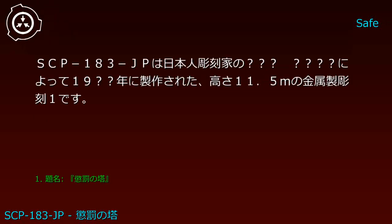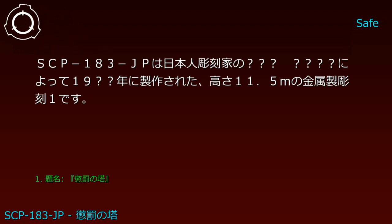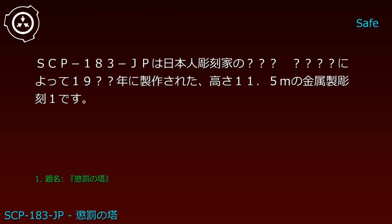Description: SCP-183-JP is a metal sculpture 11.5 meters in height, created in 19__ by Japanese sculptor __. It was installed as a monument in a national park in __ Prefecture, __ City.